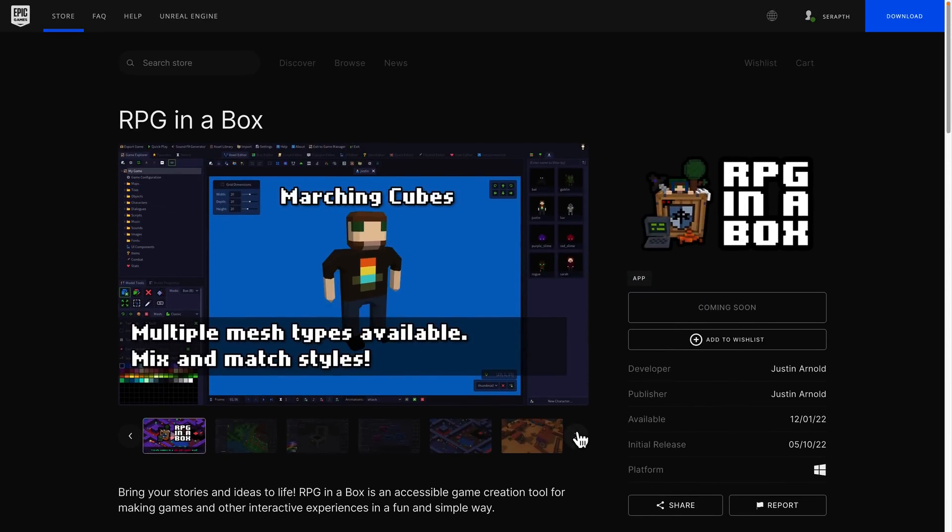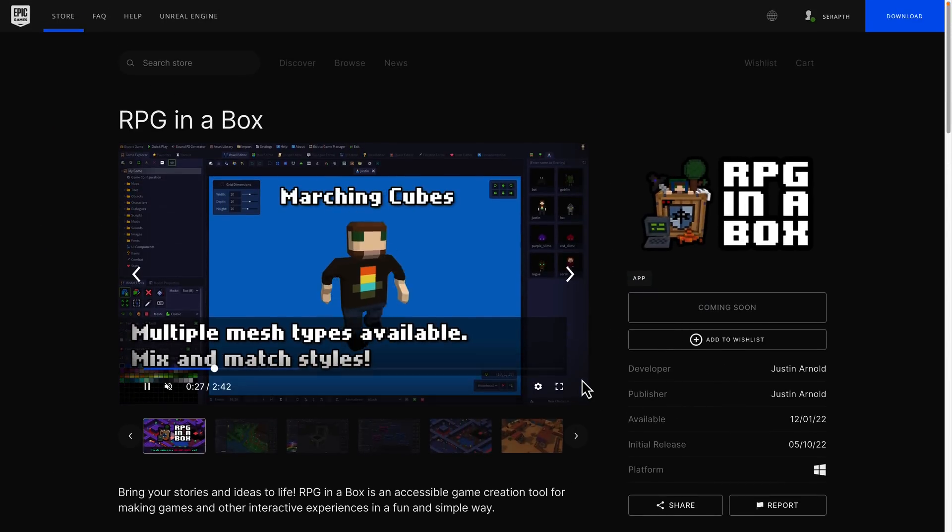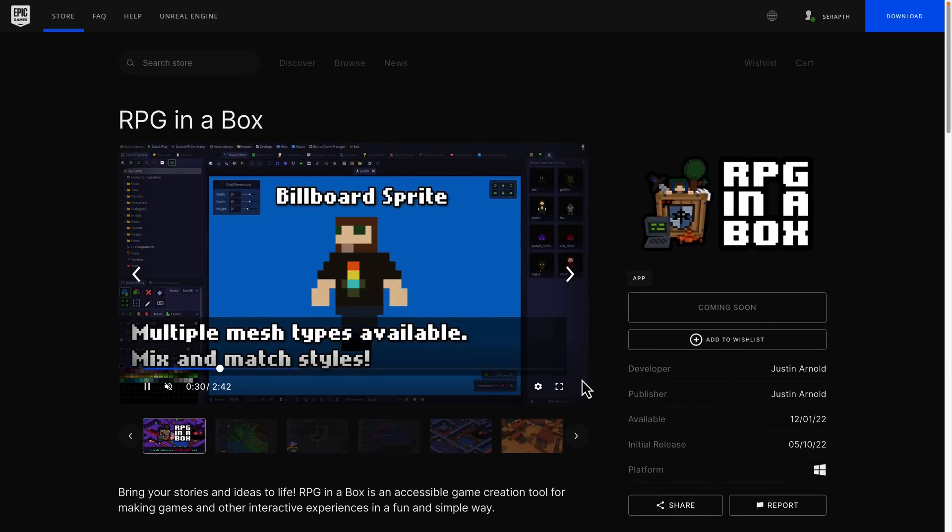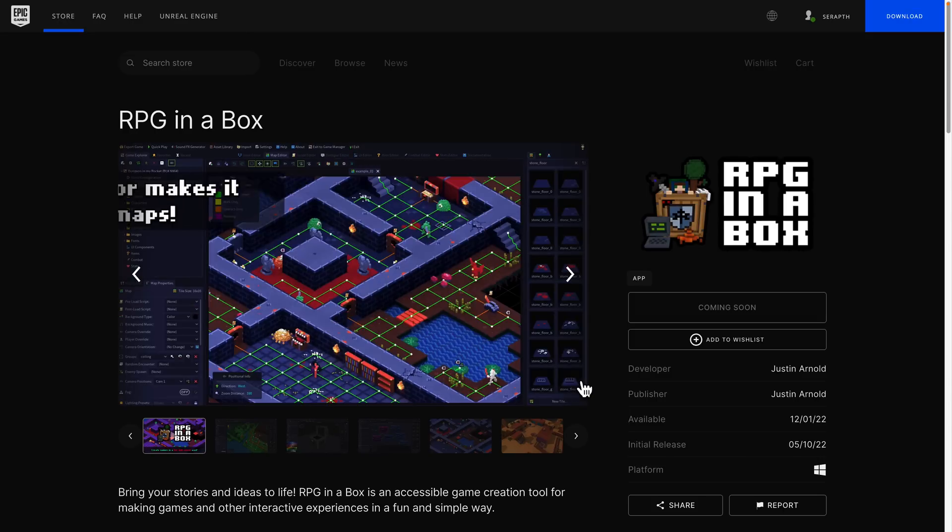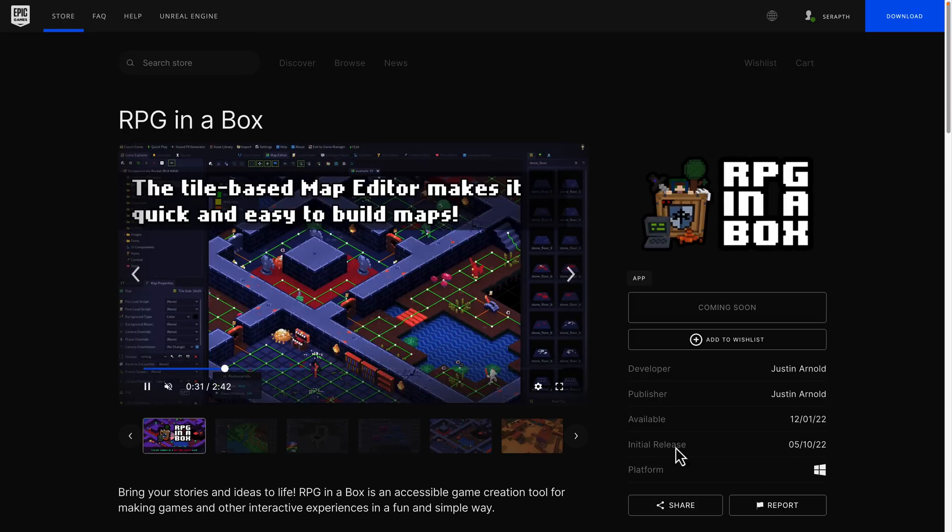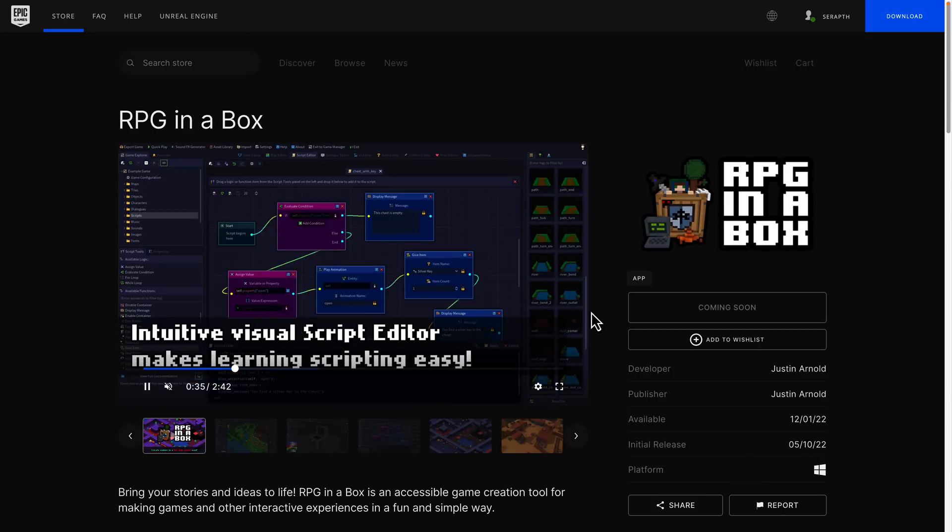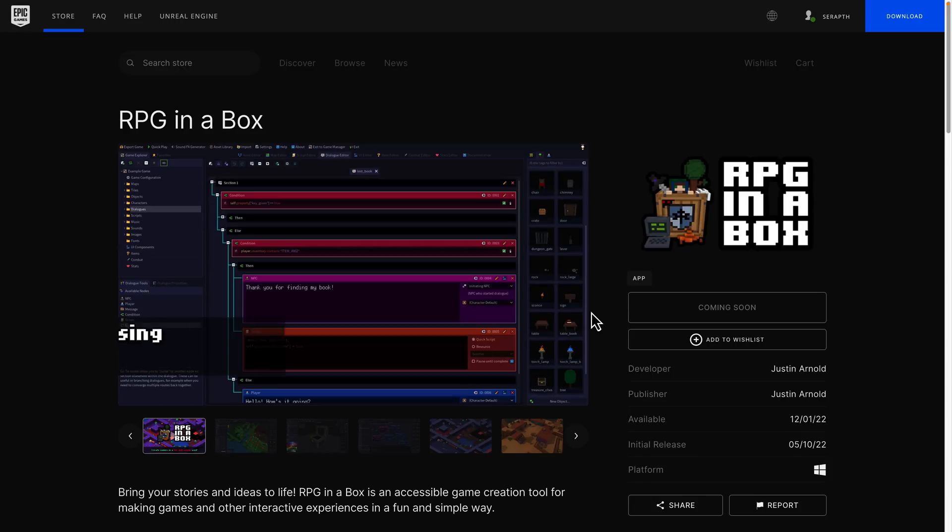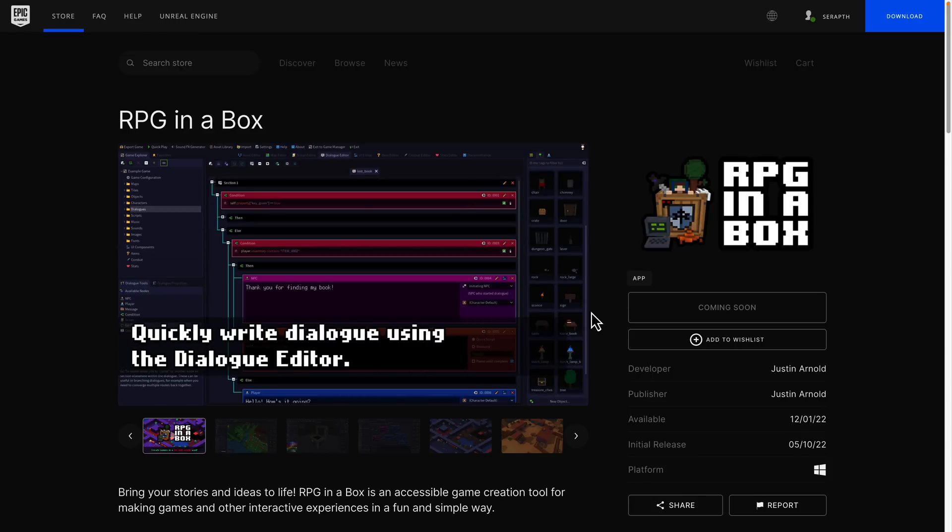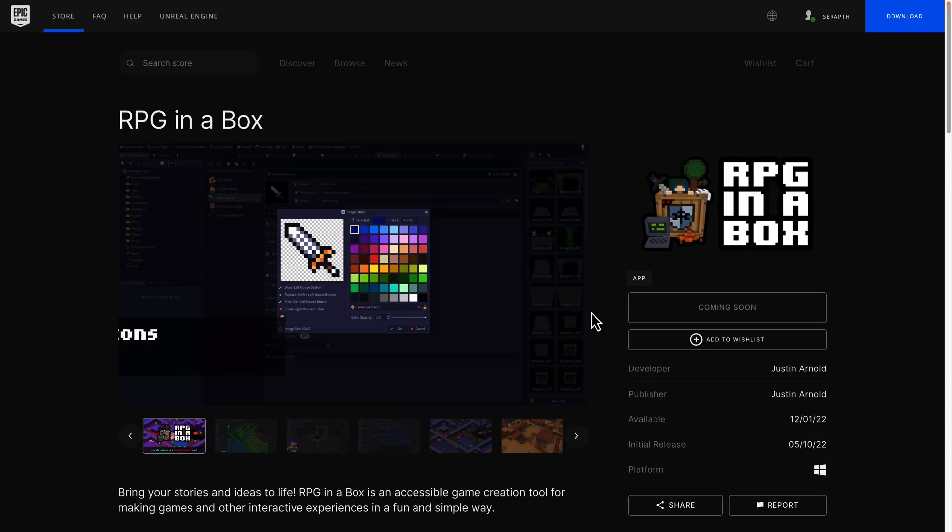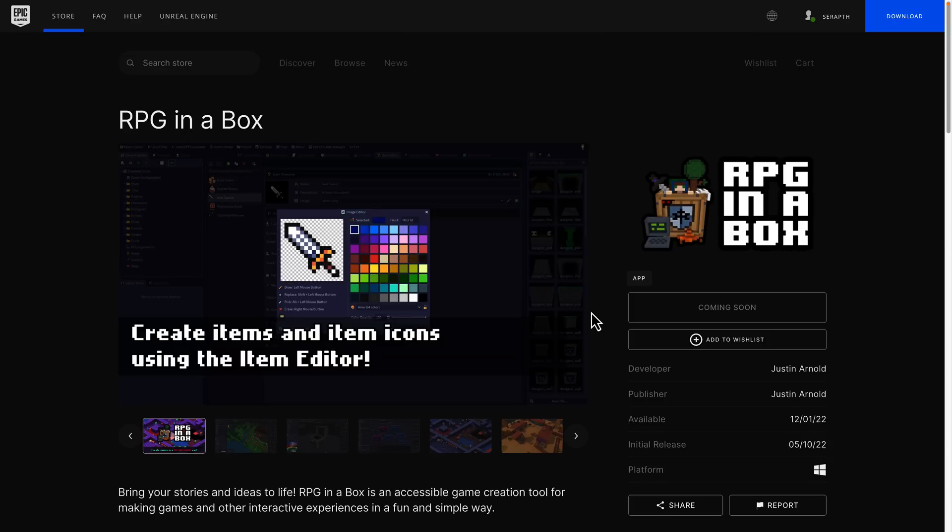And as I mentioned earlier on, starting on December the 1st until I believe it was December the 7th, you can get it completely free on the Epic Games Store. So again, you know how to create an account if you don't already have one. Add it to your cart, check out, and Bob's your uncle, RPG in a box is then yours forever.